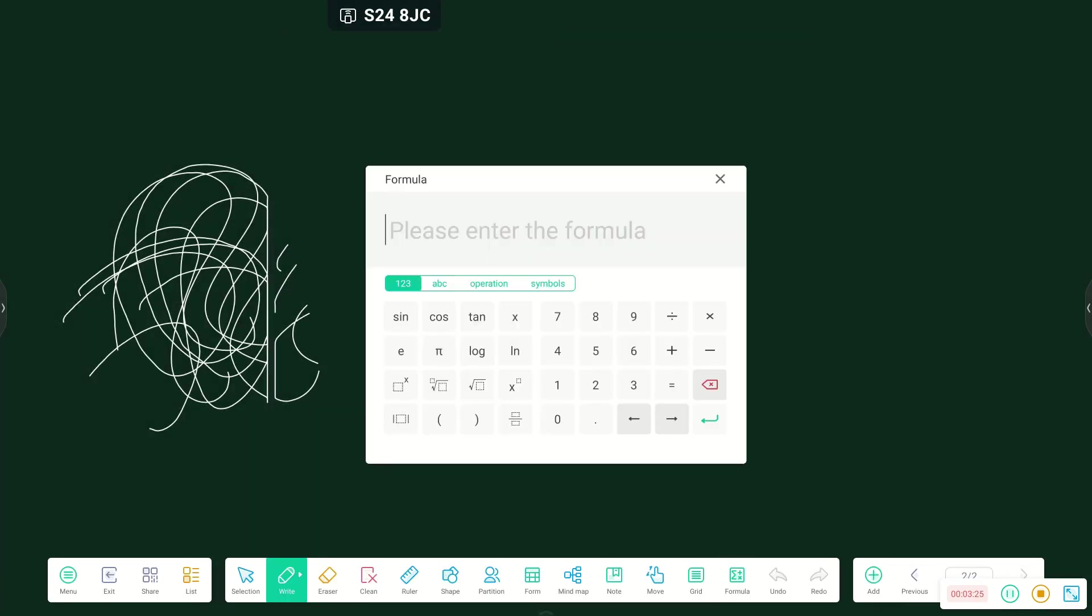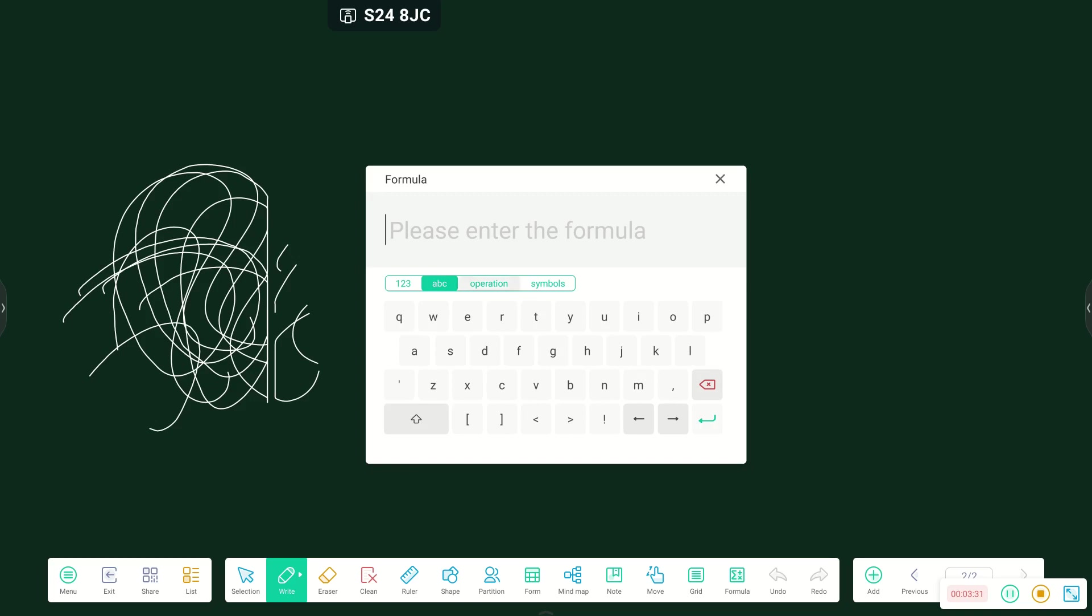One last feature that has been added onto the node program is the formula feature, which is your scientific calculator that comes with the node program. It has all your different functions from operations as well as symbols that can also be incorporated into the node program.